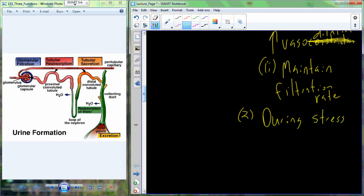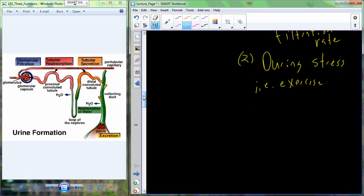During some sort of stress — I'll use the example of exercise — what happens to the kidney? Exercise is not a great time to produce urine. Stress is a terrible time to produce urine. You don't want to waste energy on urine production if you're trying to get away from stress. If you're being chased by a bear, it's better for blood to be diverted into your skeletal muscle so you can run away or fight, rather than diverting it to the kidneys to generate urine.